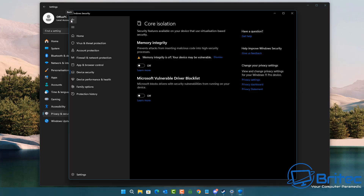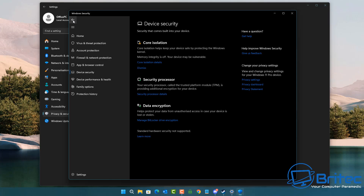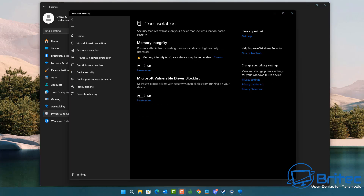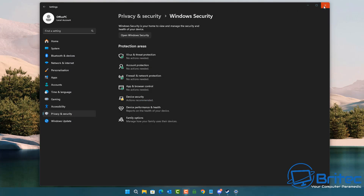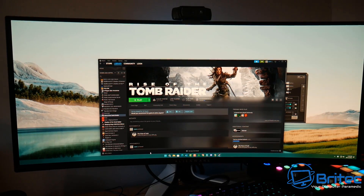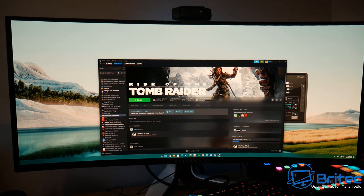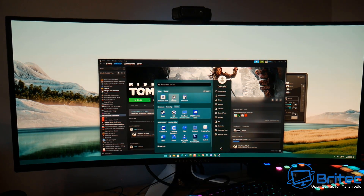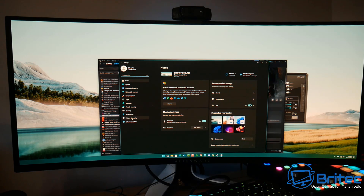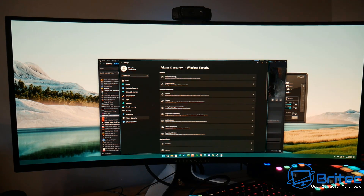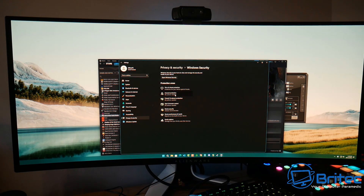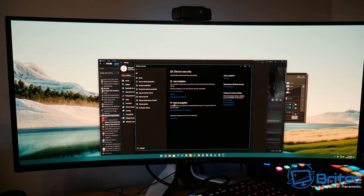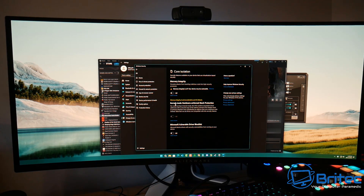We're going to run some tests. I've turned off core isolation, which is your memory integrity. I'm going to restart the system and run a few benchmarks to see whether this actually impacts performance. First, with core isolation off, I'm going to run a benchmark — this is Rise of the Tomb Raider — and we'll see exactly what happens.